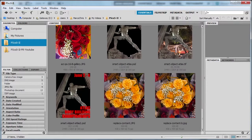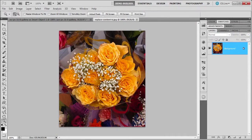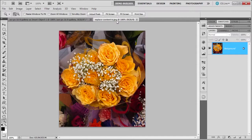So if I double click this replace content B which was exported, watch what happens. See? It's not a smart object. It's a regular background layer. And it's a JPEG format.